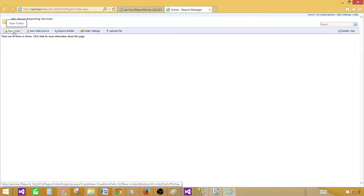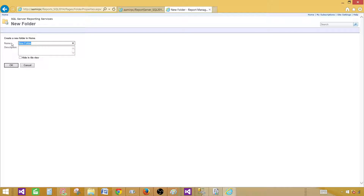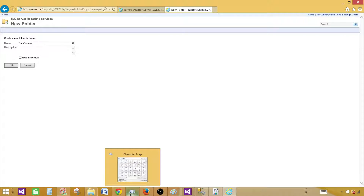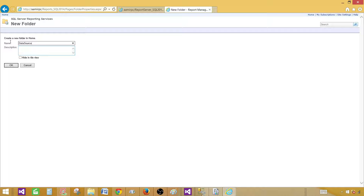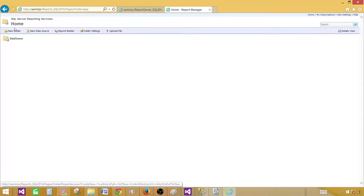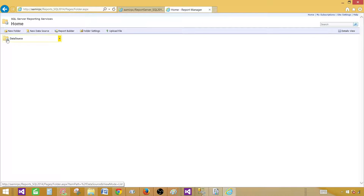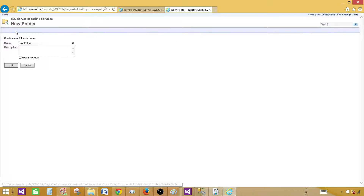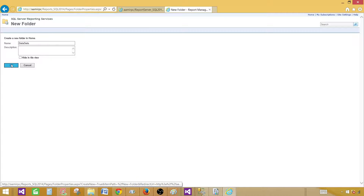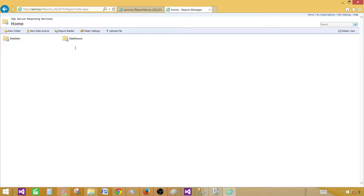Click on 'New Folder.' The first folder I'm going to call 'DataSources,' because we will deploy our data sources to the report server as well. You can deploy them anywhere, but I like to manage things — so I create a dedicated folder and deploy data sources only there. Next, I'm going to create another new folder and call it 'DataSets.' These are the most important supporting folders for reports: data sources and datasets.